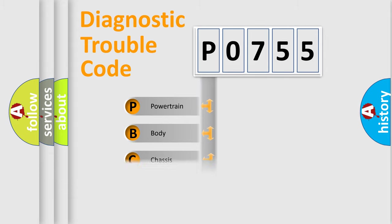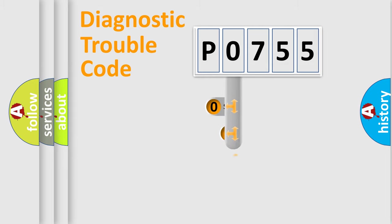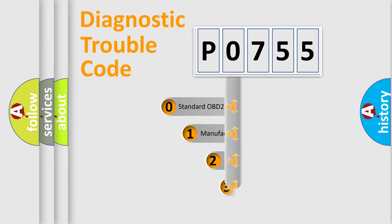Powertrain, Body, Chassis, Network. This distribution is defined in the first character code.